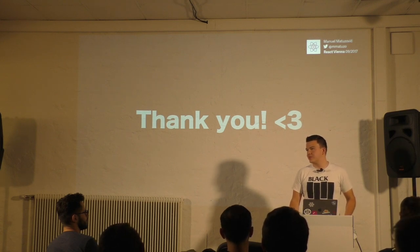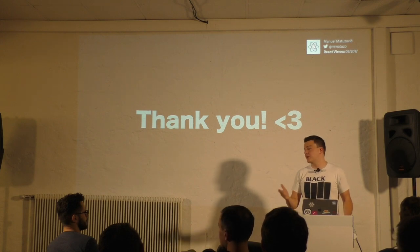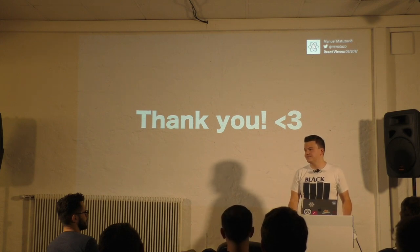But Bootstrap cares about accessibility. They have some classes. They have best practices, definitely.